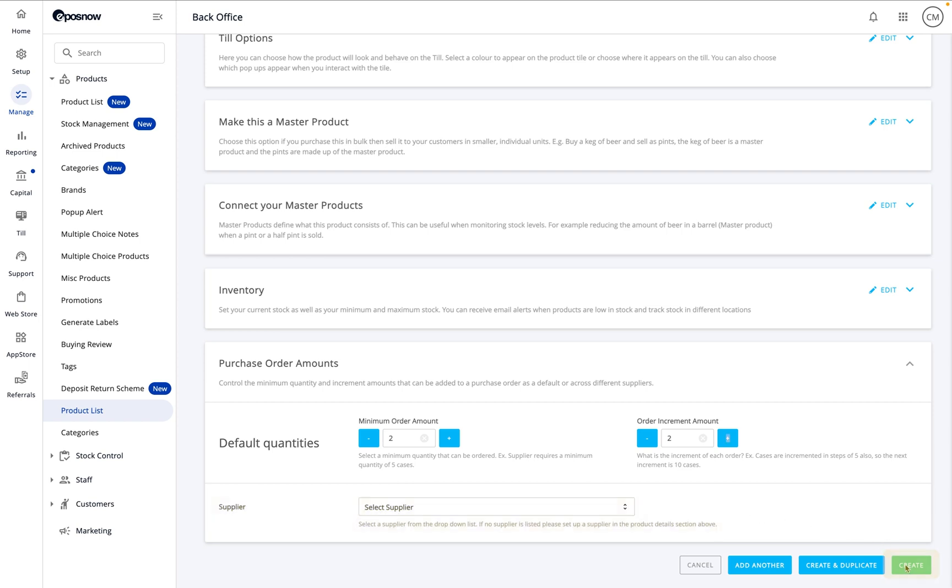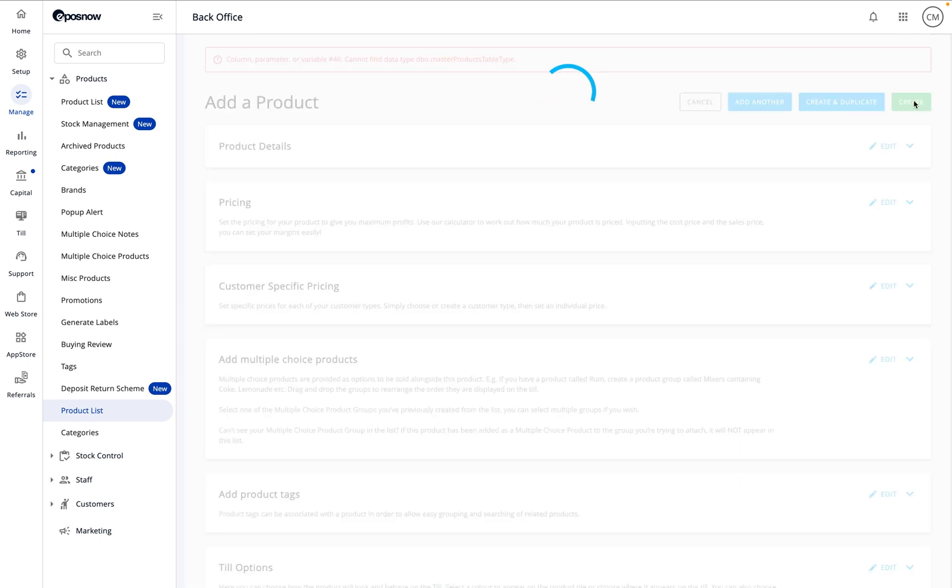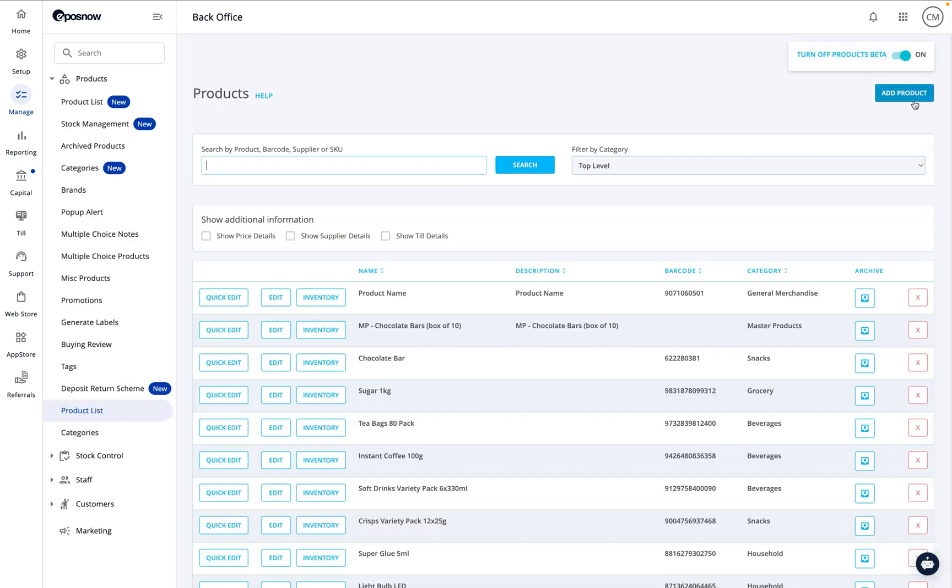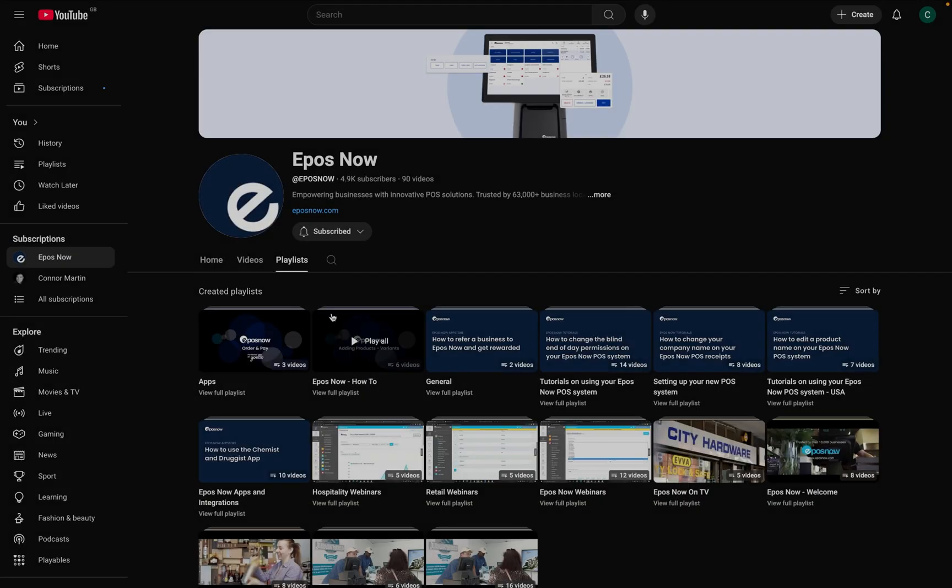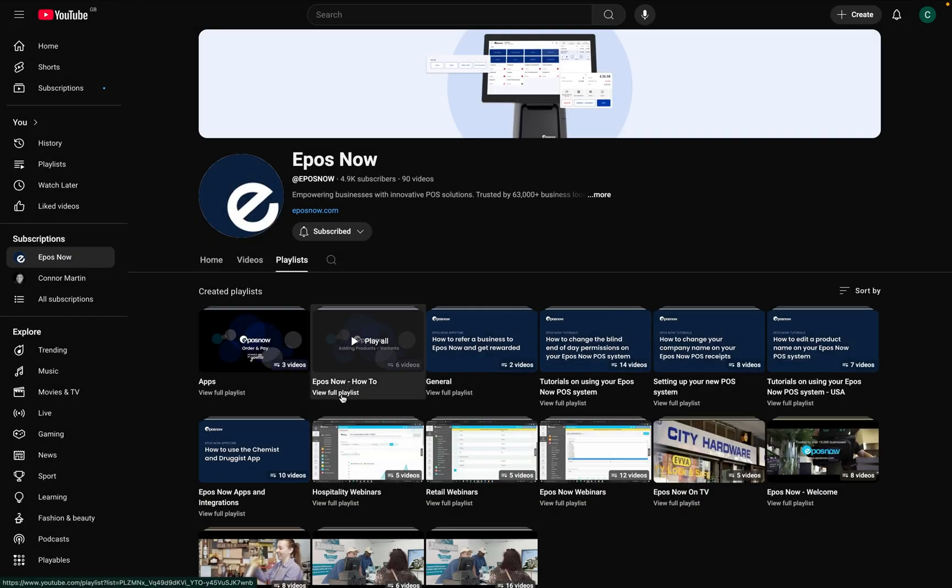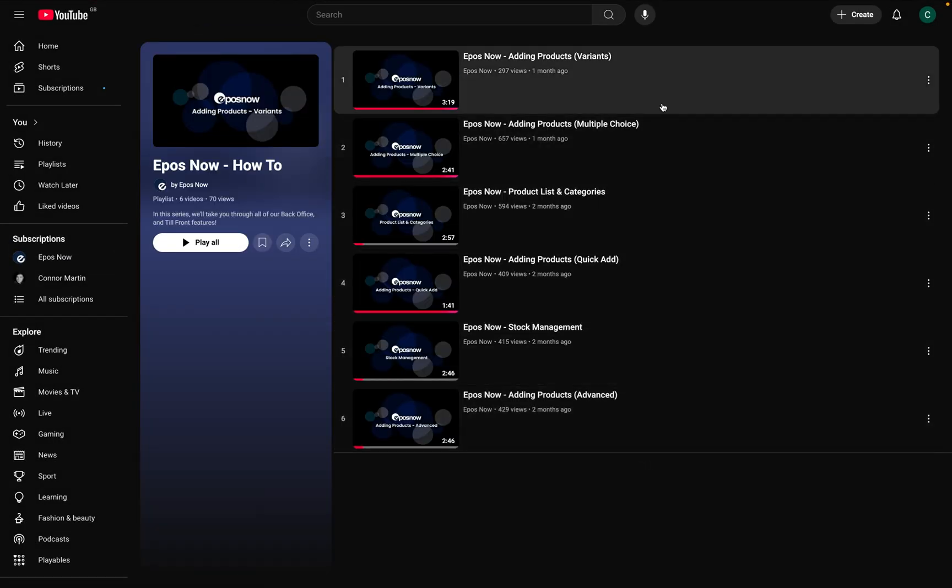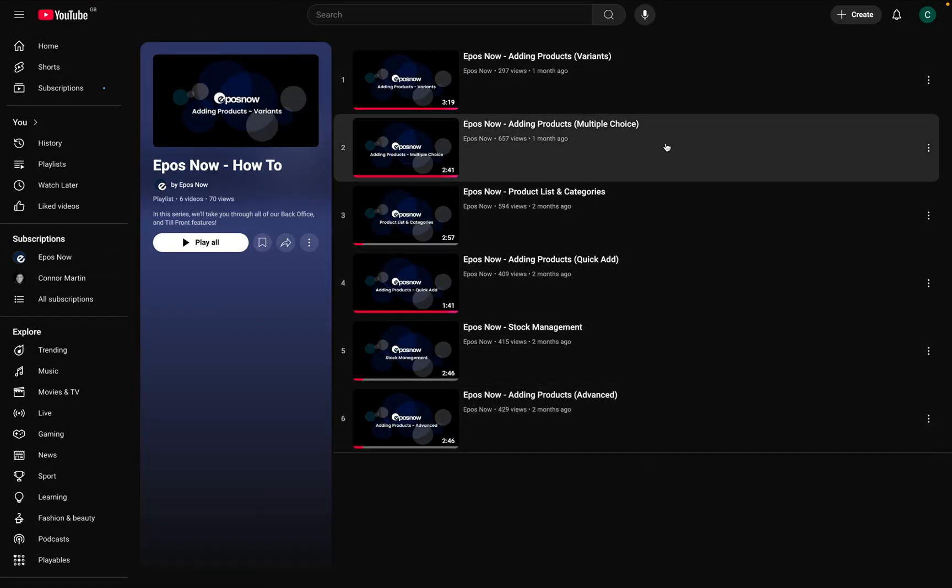And that's it. You're all set to start adding products like a pro using the beta page. If you found this helpful, check out the other videos on our channel. Thanks for watching, and I'll see you in the next one.